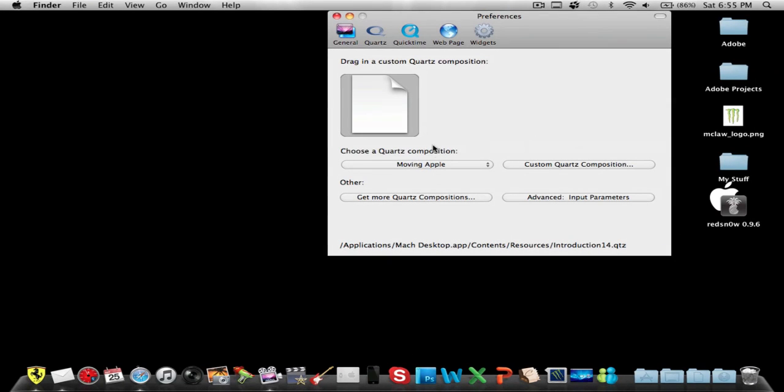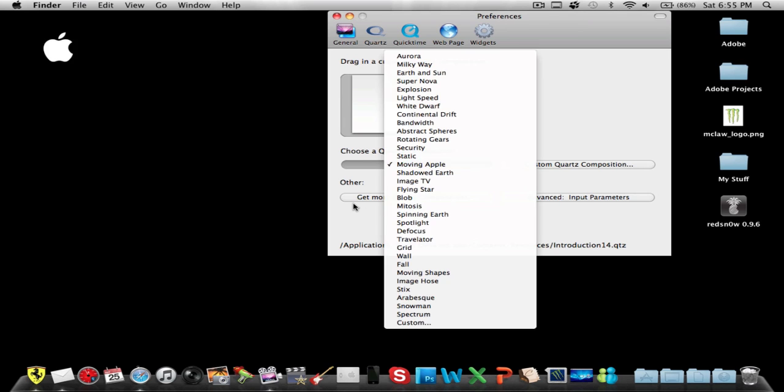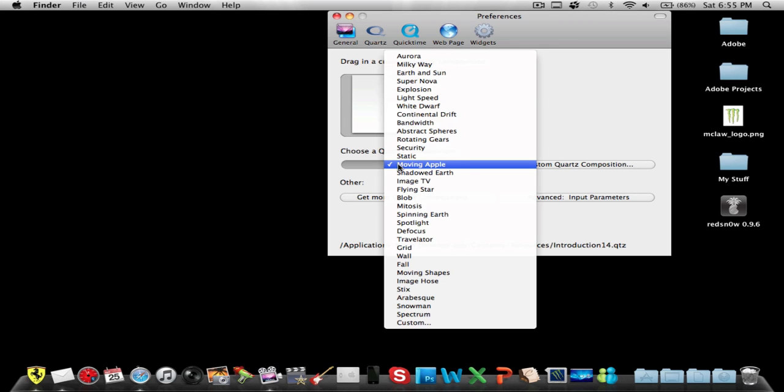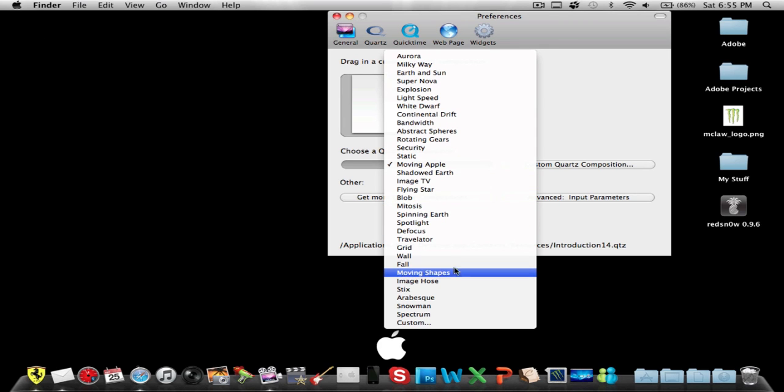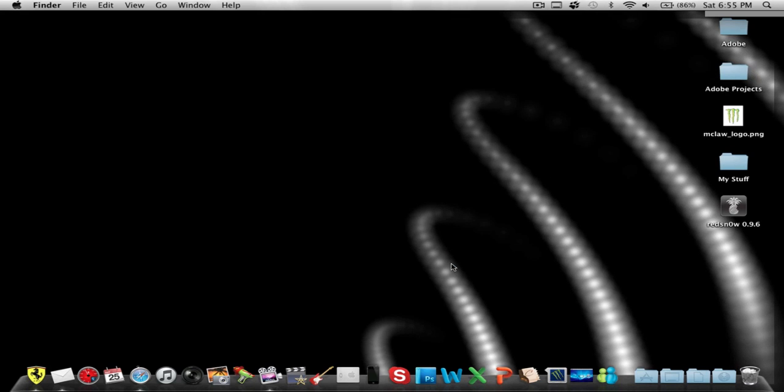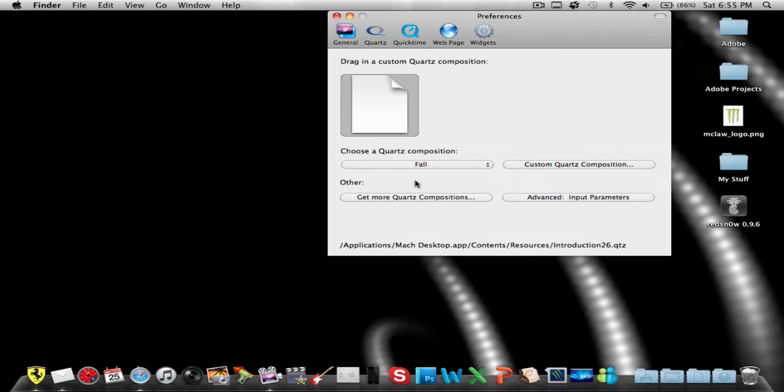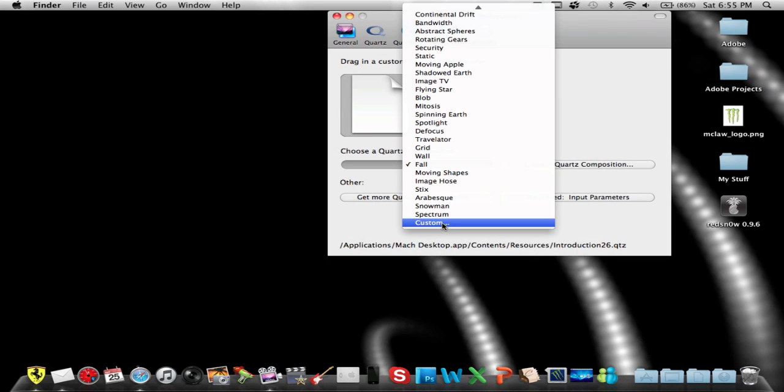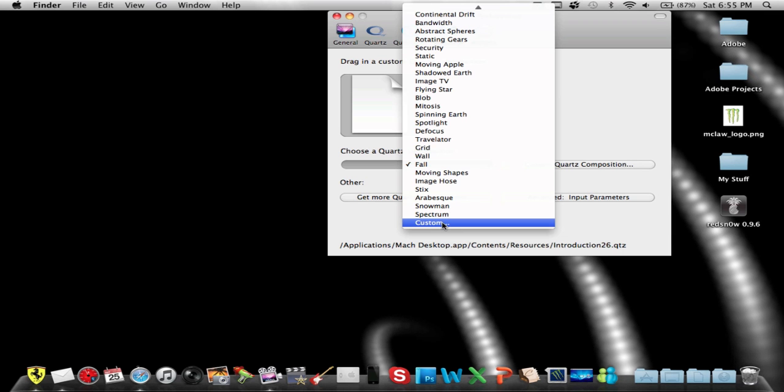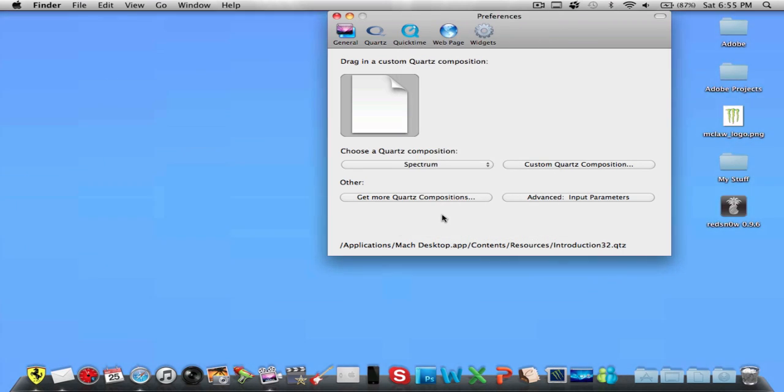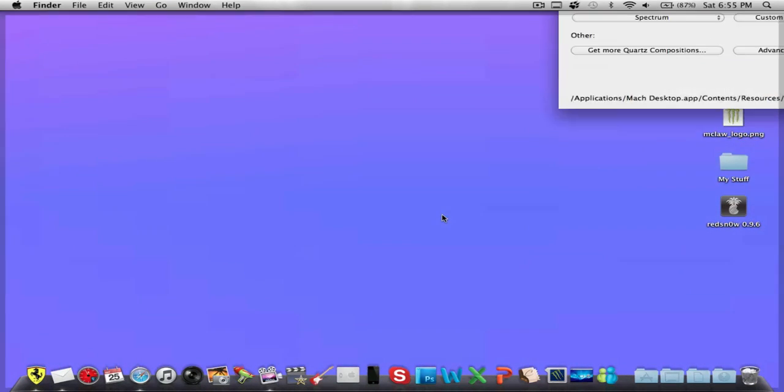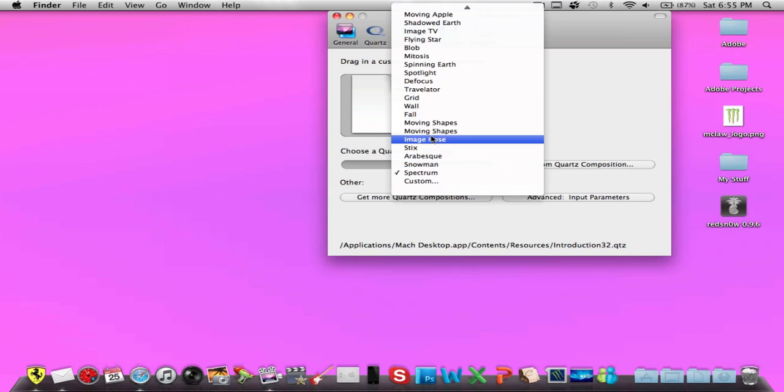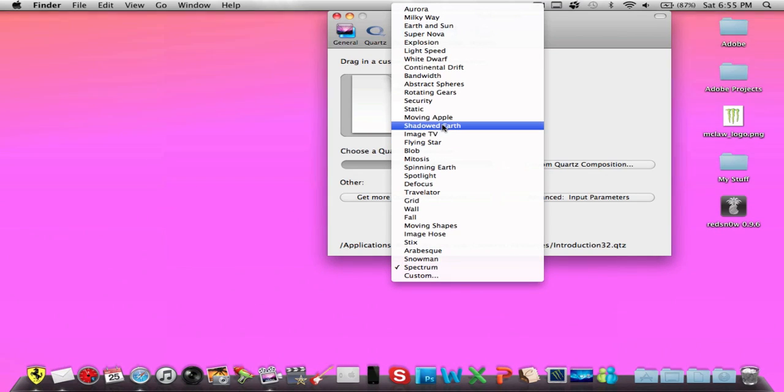You could get more by clicking right here, it's gonna send you to a website and you could just download it there. And then there's one that says Fall, really cool. Custom, you could probably make your own. I'm not sure about that one. I really don't like that one, I don't know why I chose it.